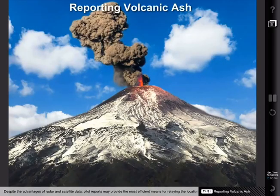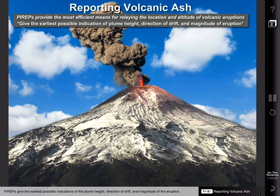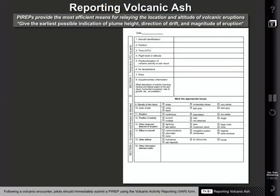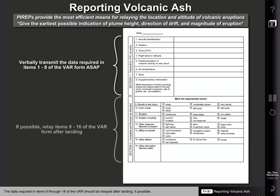Despite the advantages of radar and satellite data, pilot reports may provide the most efficient means for relaying the location and altitude of volcanic eruptions. Pilot reports give the earliest possible indications of the plume height, direction of drift, and magnitude of the eruption. Following a volcanic encounter, pilots should immediately submit a pilot report using the Volcanic Activity Reporting Form. Pilots should verbally transmit the data required in Items 1-8 of the VAR form as soon as possible. The data required in Items 9-16 of the VAR should be relayed after landing if possible. If a VAR form is not immediately available, relay enough information to identify the position and type of volcanic activity.